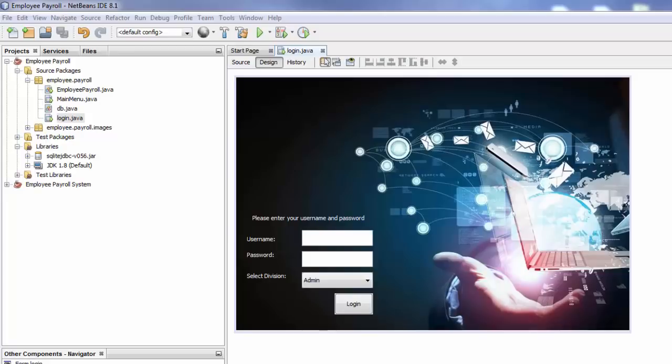Hi everyone and welcome back to part 5 of the series, Employee Payroll Management System. In this tutorial I'm going to show you how to add date and time to your J form.